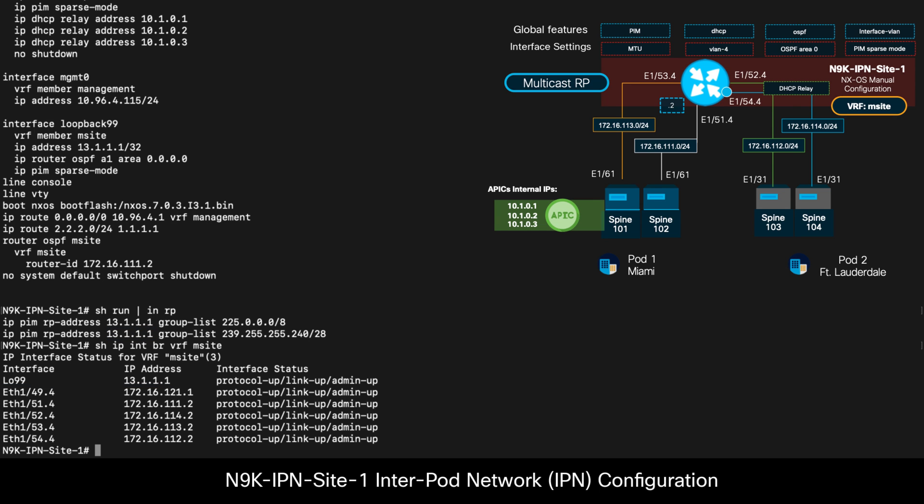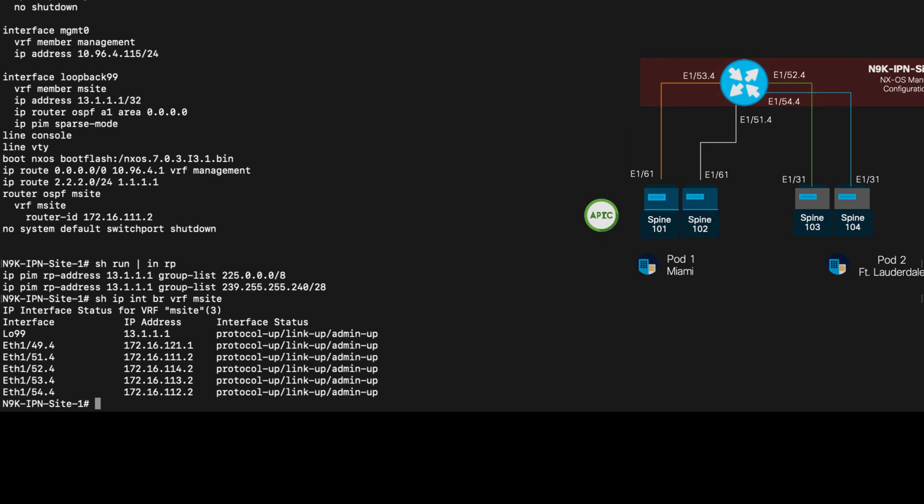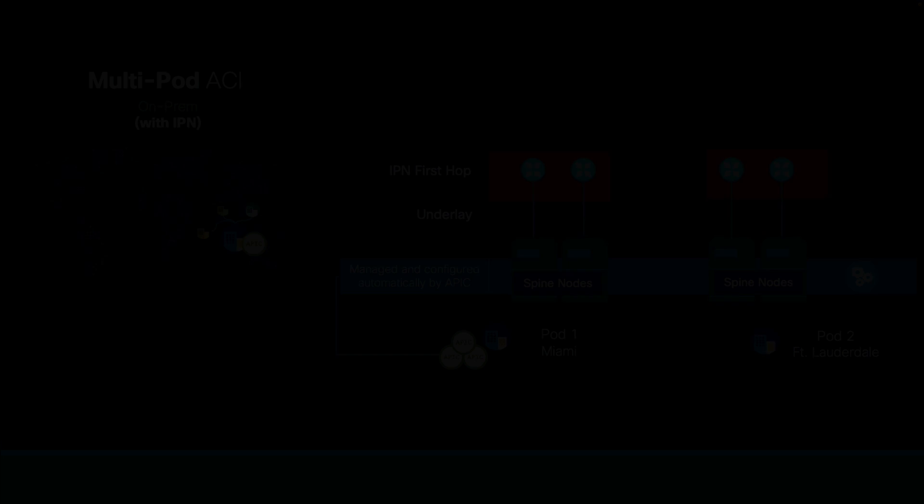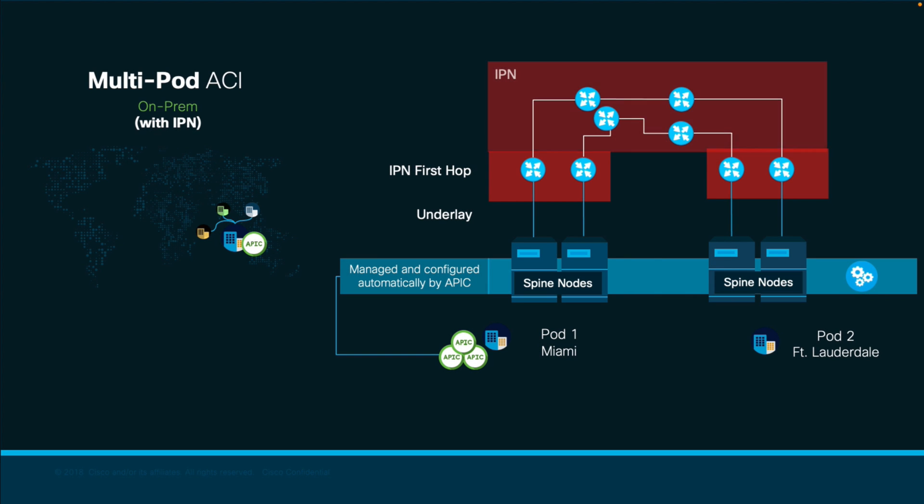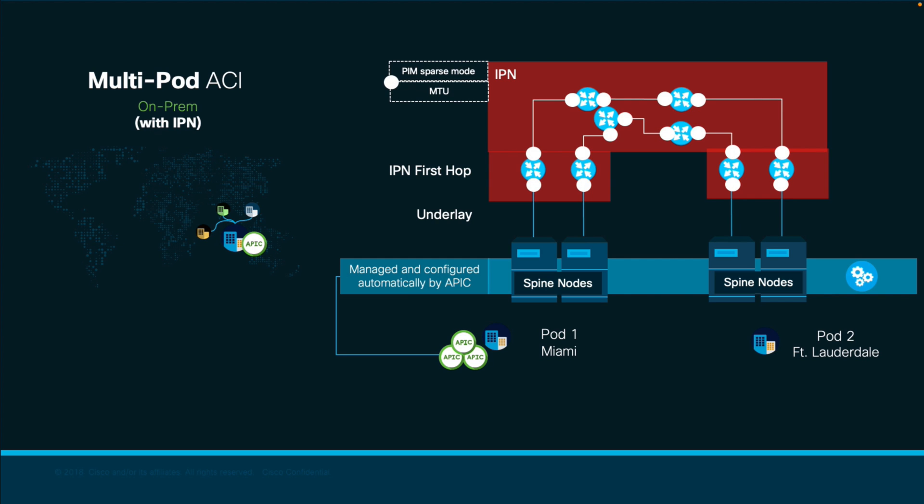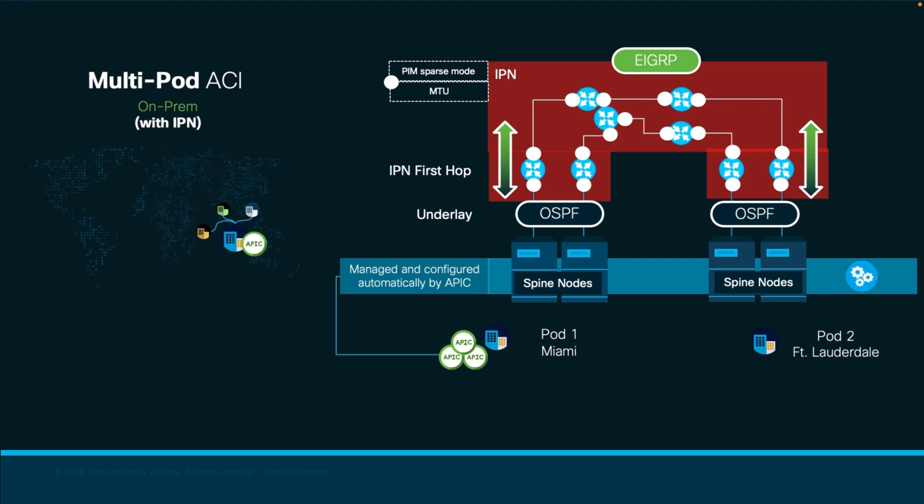And that's basically it for your IPN. If you have more than one switch along your IPN, just make sure you have PIM enabled along the way, as well as the MTU consistently configured. If you have a different routing protocol running in between first-hop IPN devices on each pod, just redistribute the chosen multipod protocol, whether OSPF or BGP, into that intermediate protocol to maintain route learning between pods, and you should be fine.